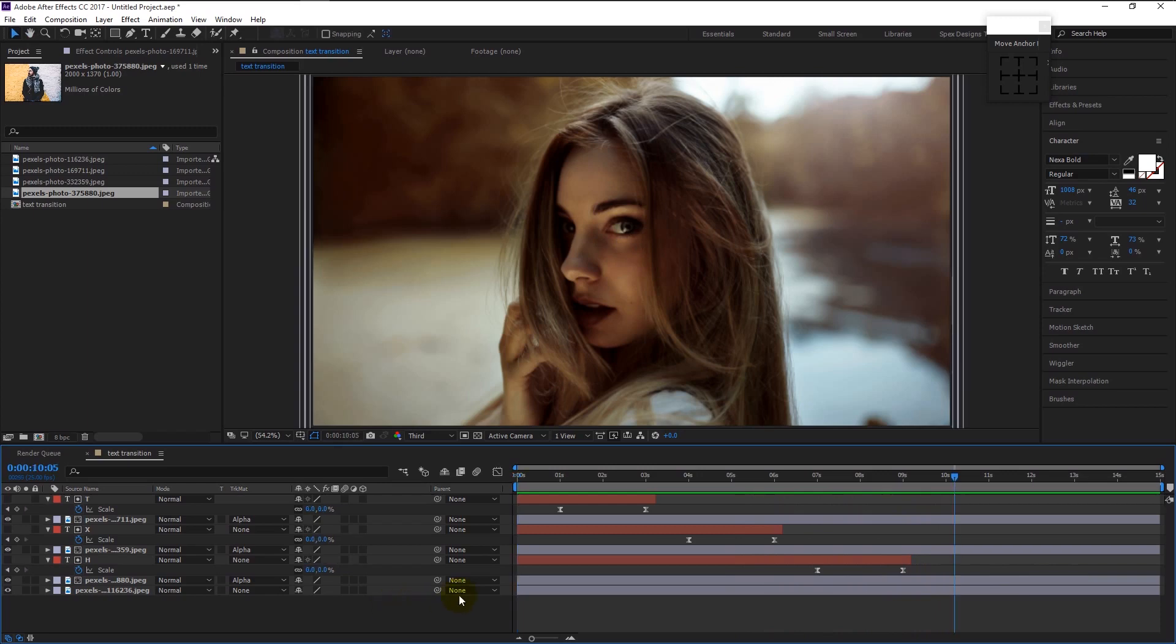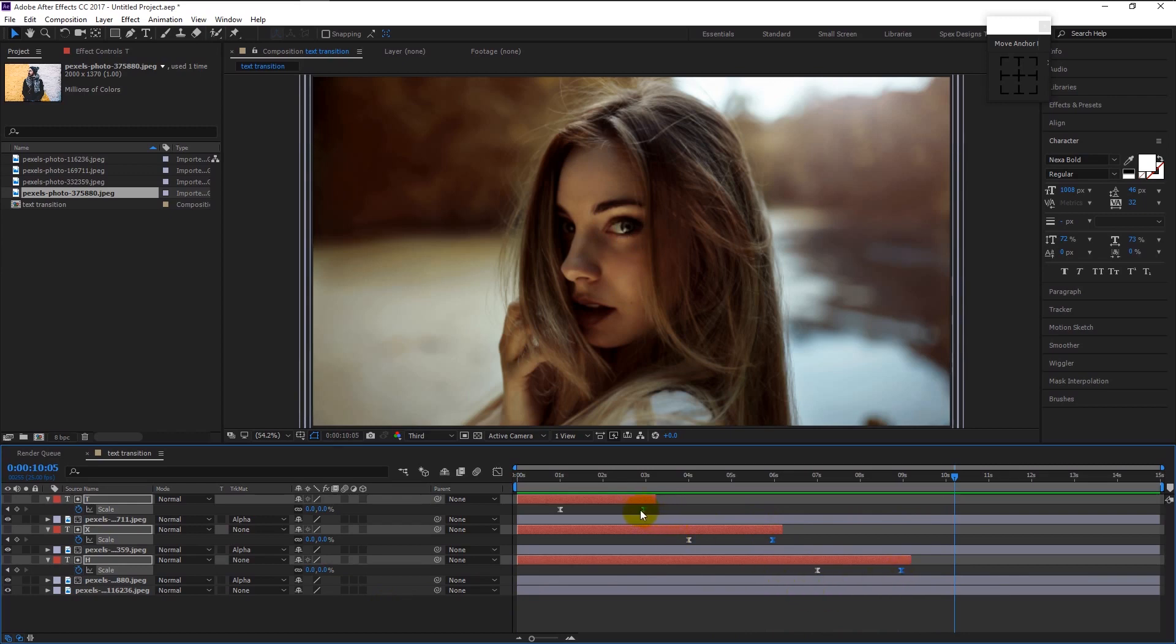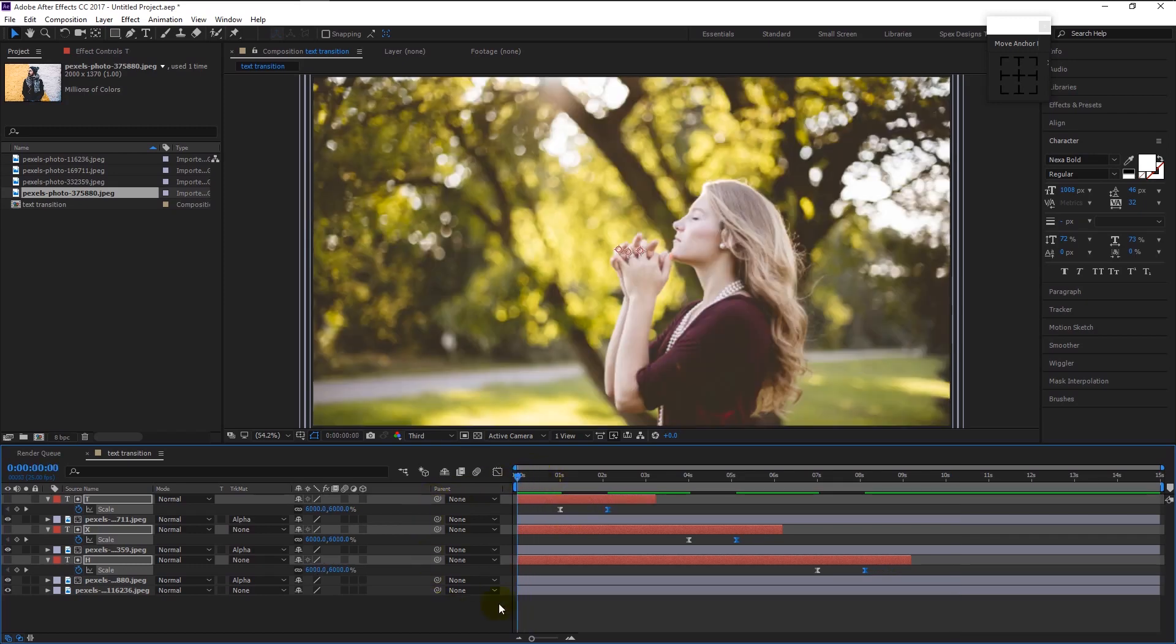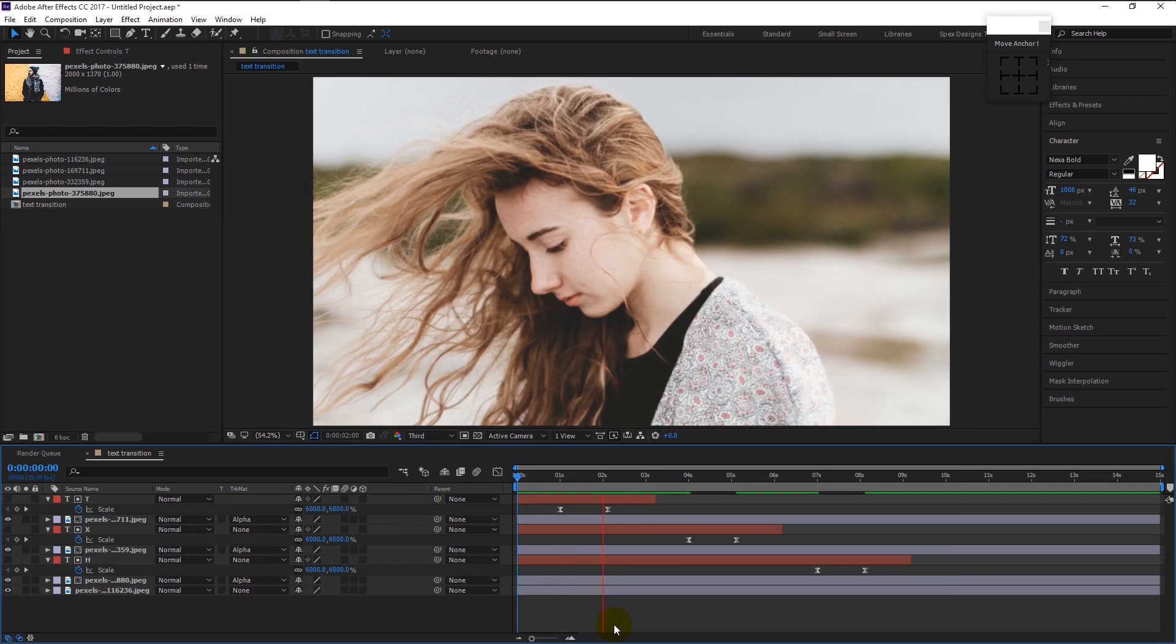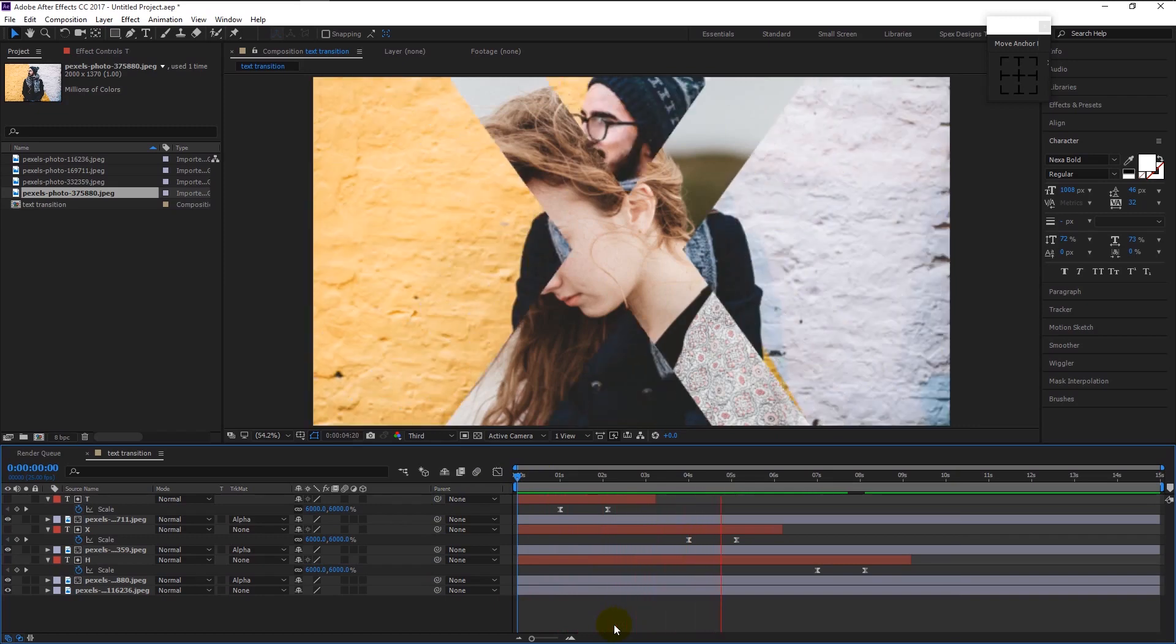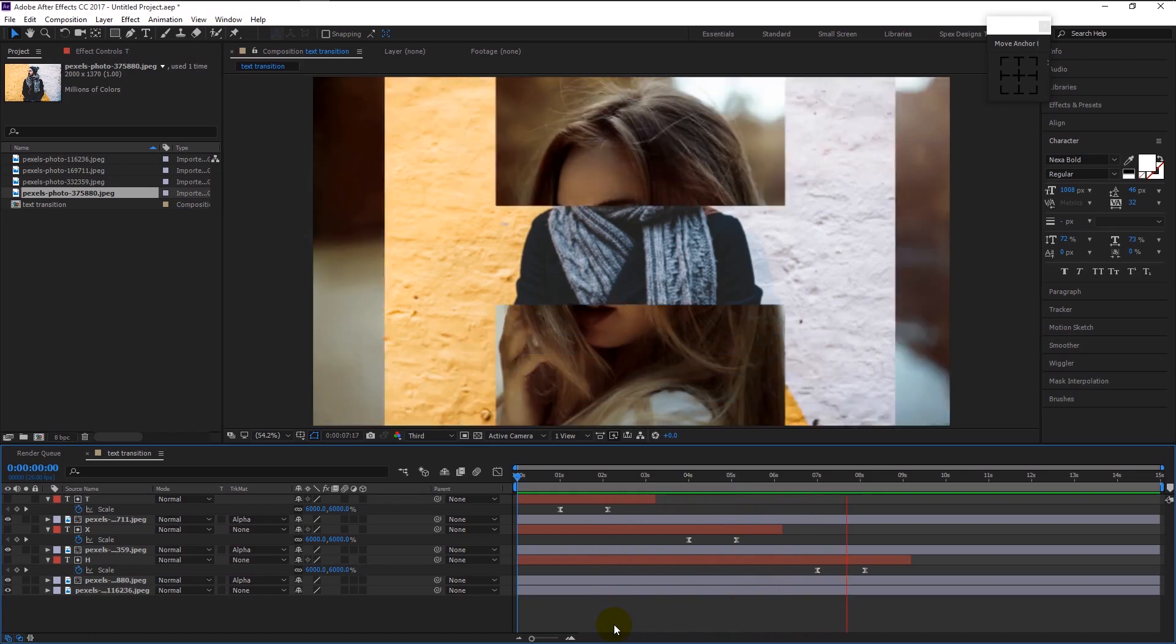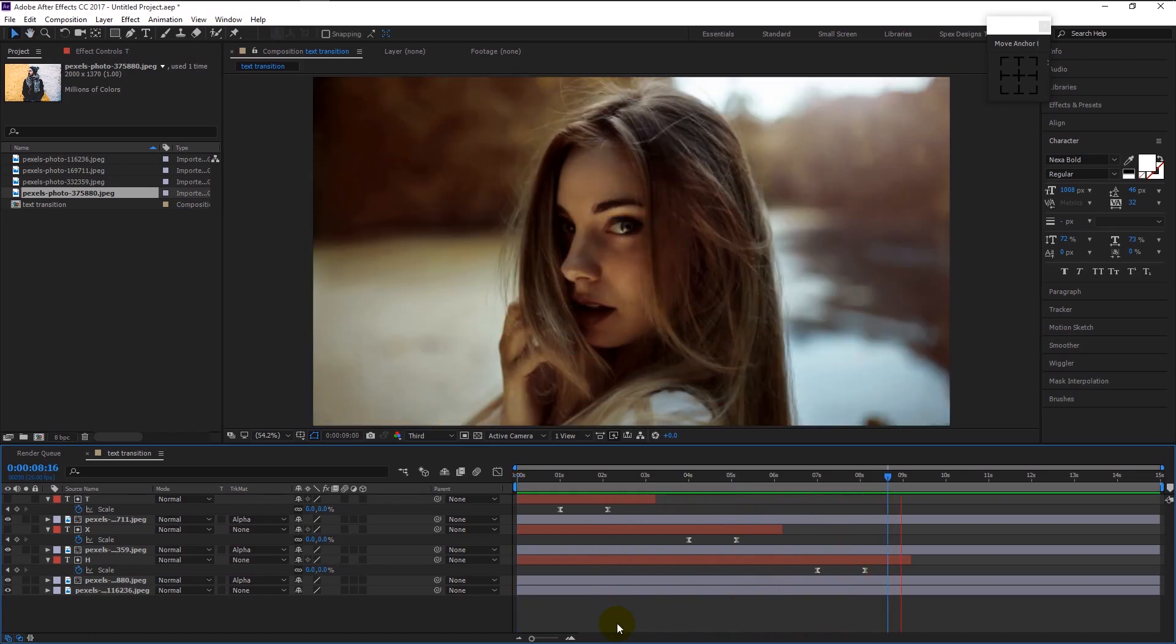That looks super awesome. You can increase the speed of the animation by dragging all the right end keyframes a little to the left like this. If I play it, that looks perfect.